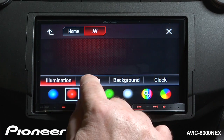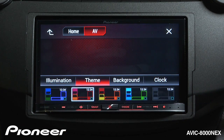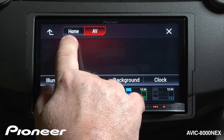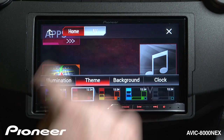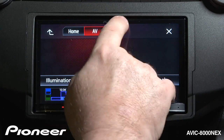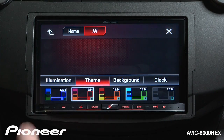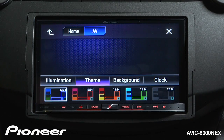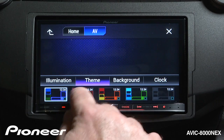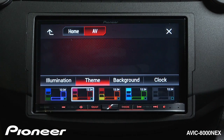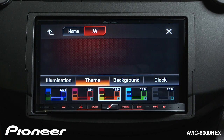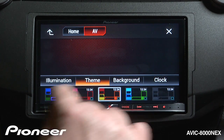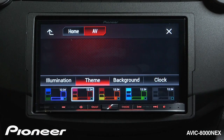Next up is my theme settings. I want to point out that we have a home button up here and an AV button, and those changes will apply to both home and AV. With the themes, I have global changes to the colors in the system, and I have a number of presets to choose from. We'll go back and choose this one.